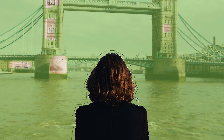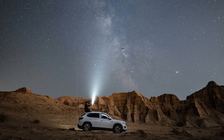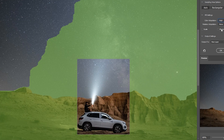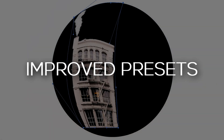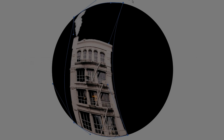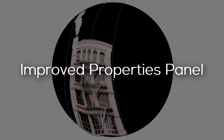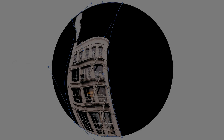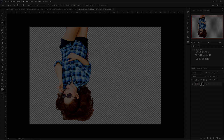Hello everyone, this is Vertic Designs here and we have an exciting new update to Photoshop 2020. Some of the features that we'll be talking about in this video are cloud documents, improvements to presets, new object selection tool, consistent transform behavior, improved properties panel, smart object to layers, enhanced transform wrap, and other enhancements to Photoshop.